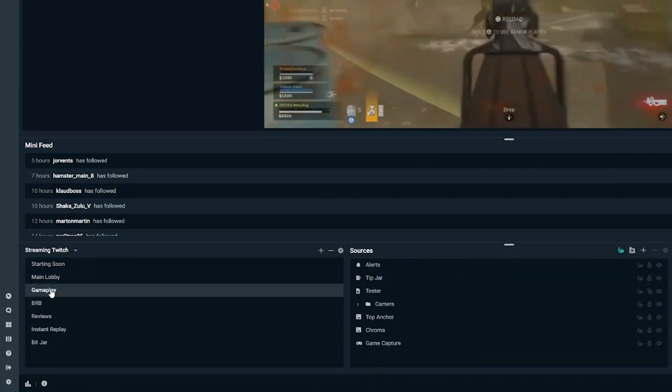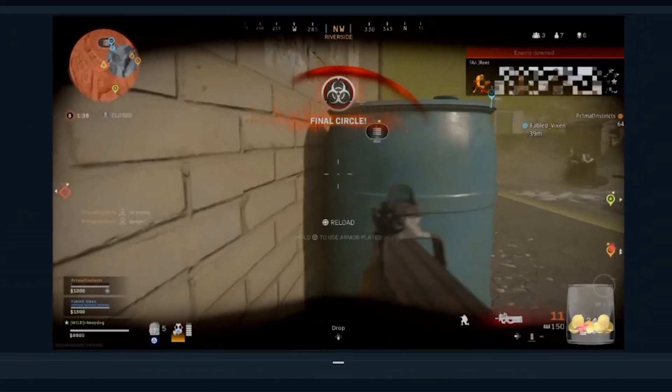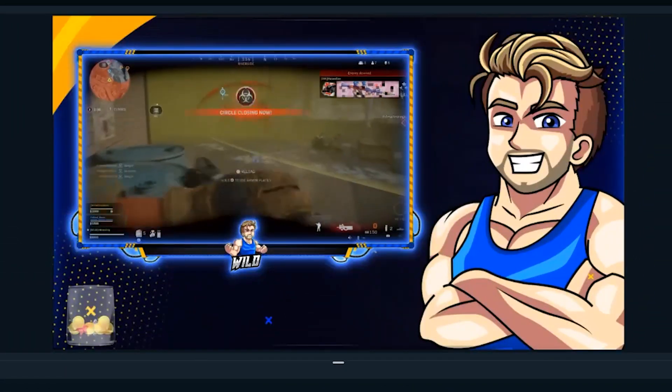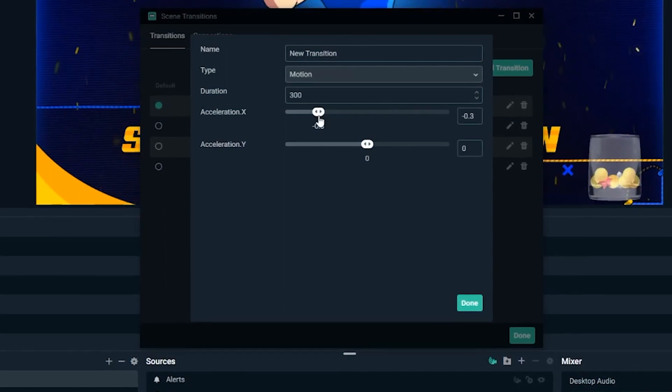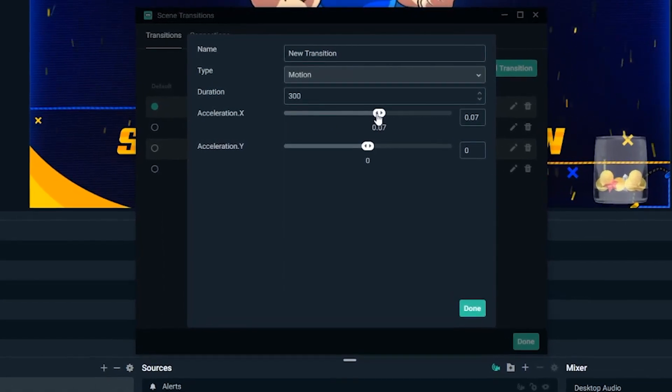Motion effects makes it easy to have custom transitions within your scenes. It gives you a more professional look in your stream to grab new viewers' attention. It's possible you can buy overlay themes that have scene transitions in them, but with motion effects, you can animate your own scene transitions by yourself. And I'm going to show you how to do it. So let's get into it.